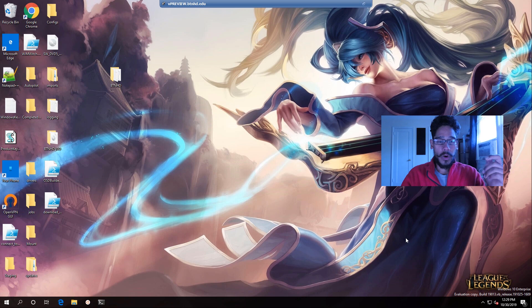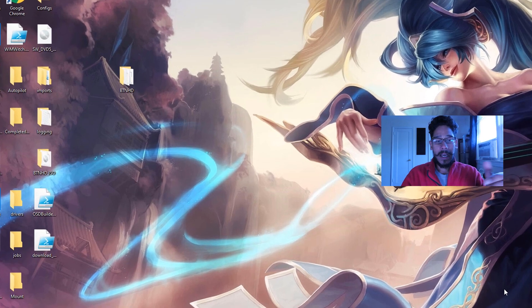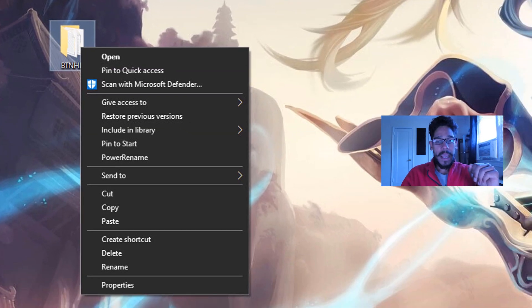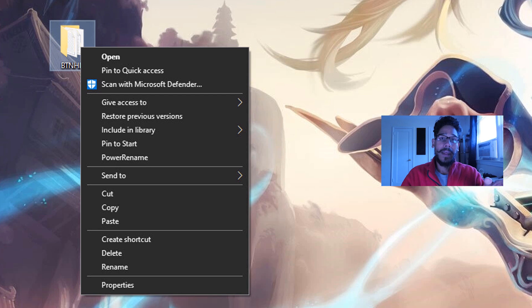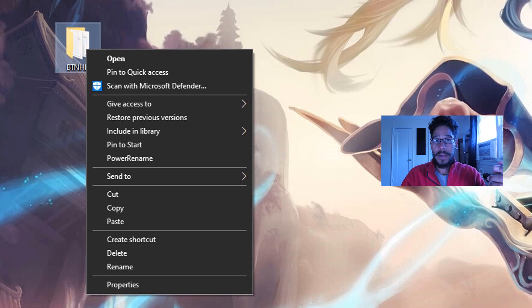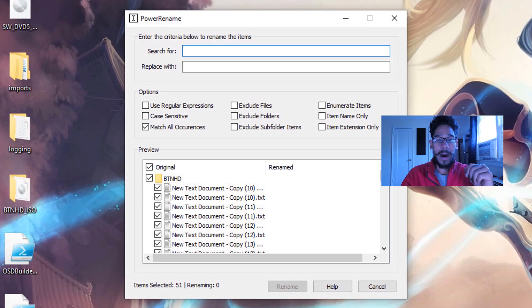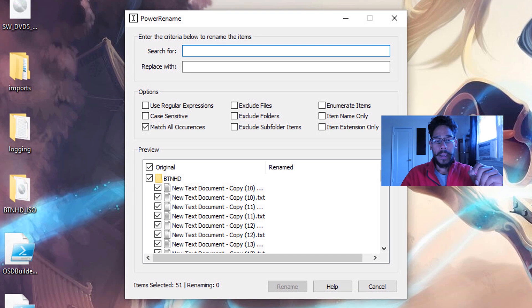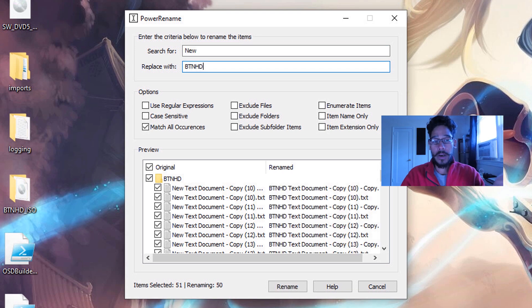So how does it actually work? So I created a folder on the desktop with a bunch of text files. And if you right-click on that folder or any folder within your environment, you're going to see a new option that says Power Rename. When you click on Power Rename, you're going to get a dialog box which is extremely powerful. It allows you to search for something and replace it with something else.